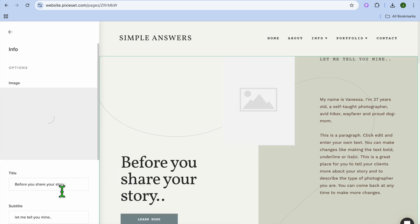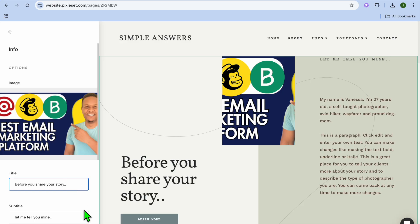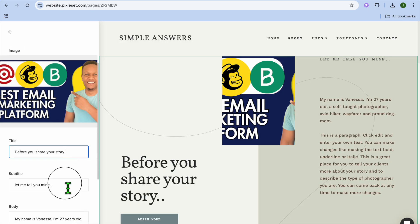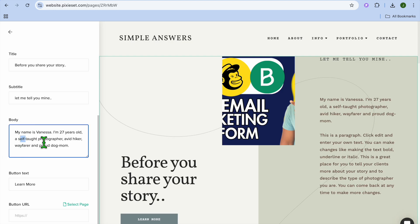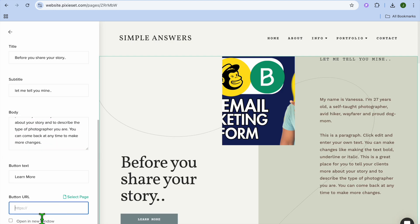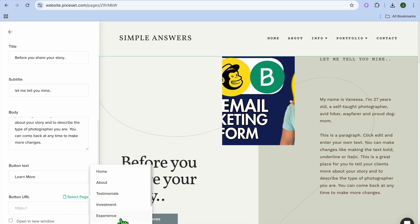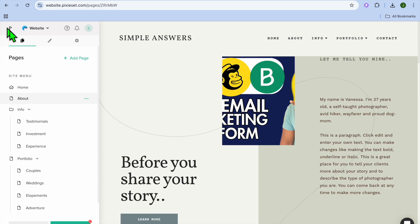After doing that, you can also change the title — you could tap here and change the title. You could scroll down and change the subtitle, then you can change the body right there if you want. You can also redirect persons to a particular page on your website by tapping on Select Page. Then let's say I want to redirect them to the portfolio page — I can add it right there.